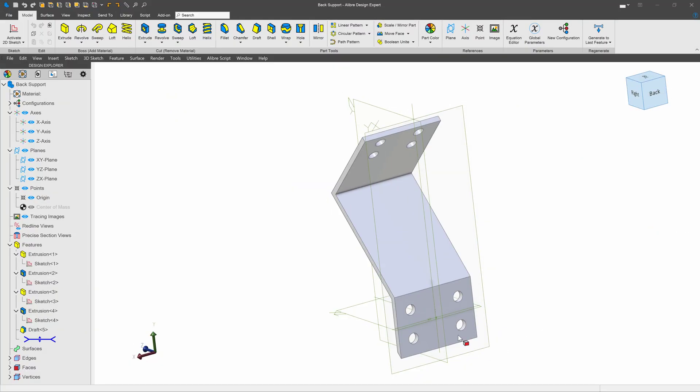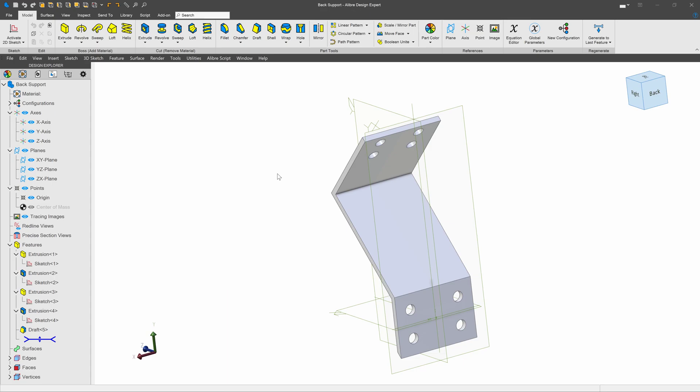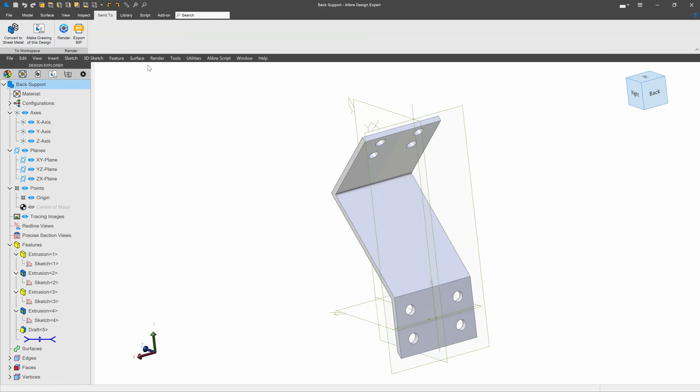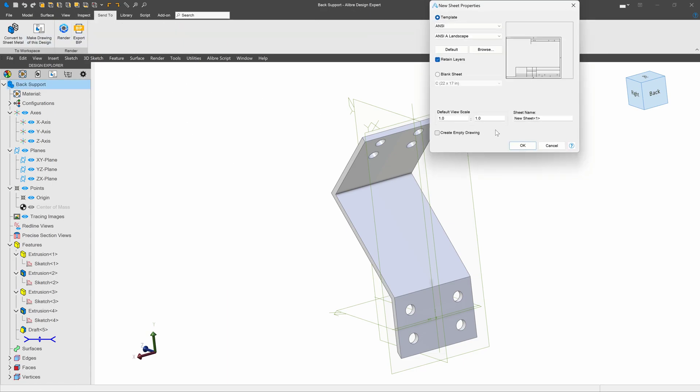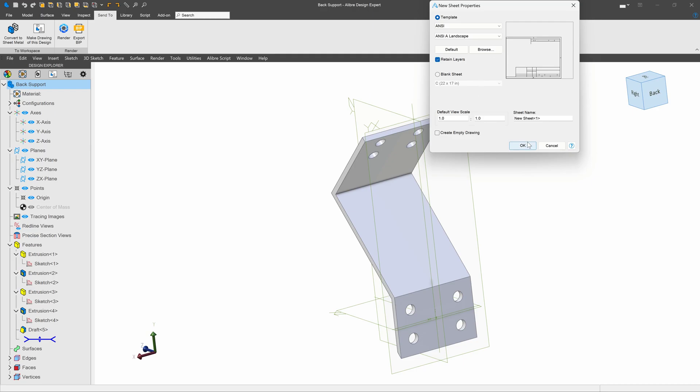So this is one of our parts from the office chair that we've been working on. Let's say that I would like to make a drawing of it. I'll choose the default template.